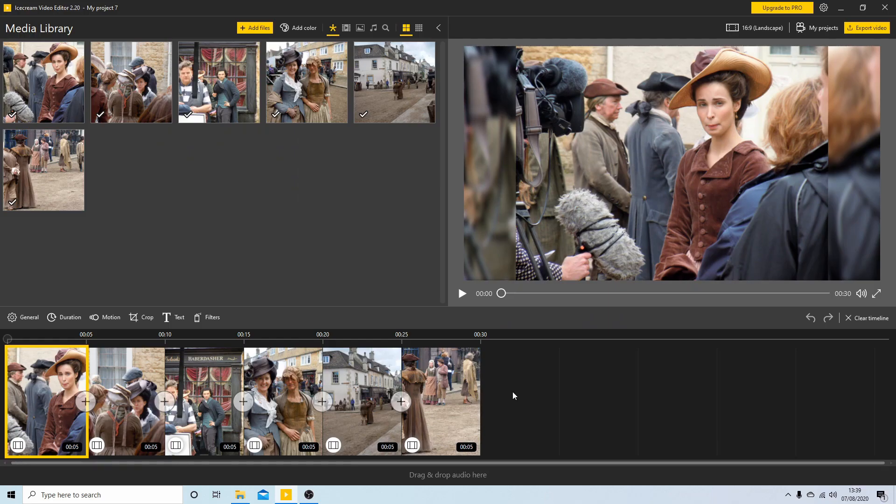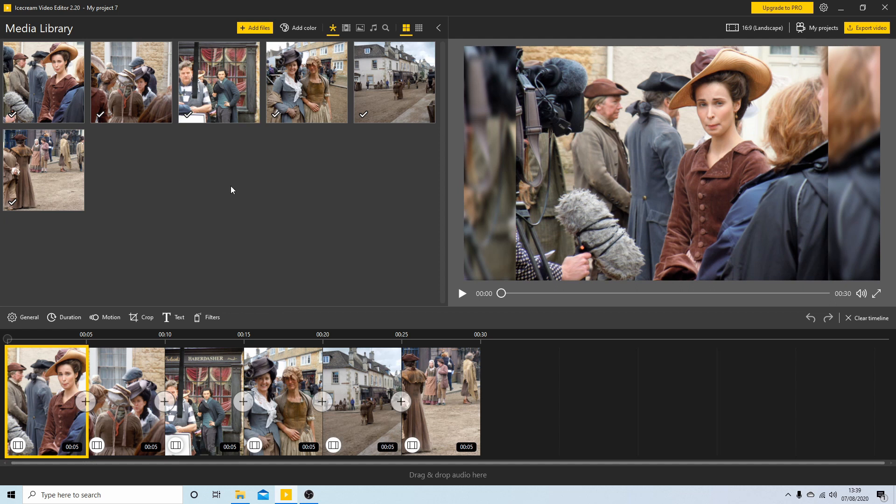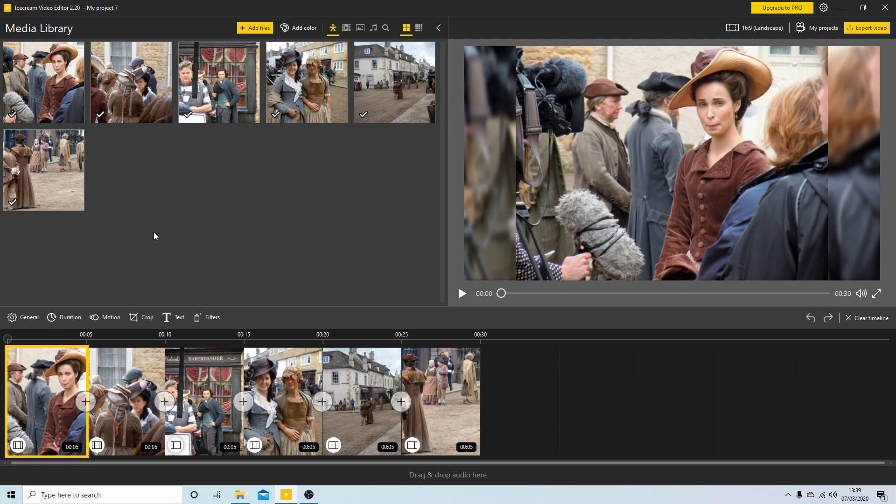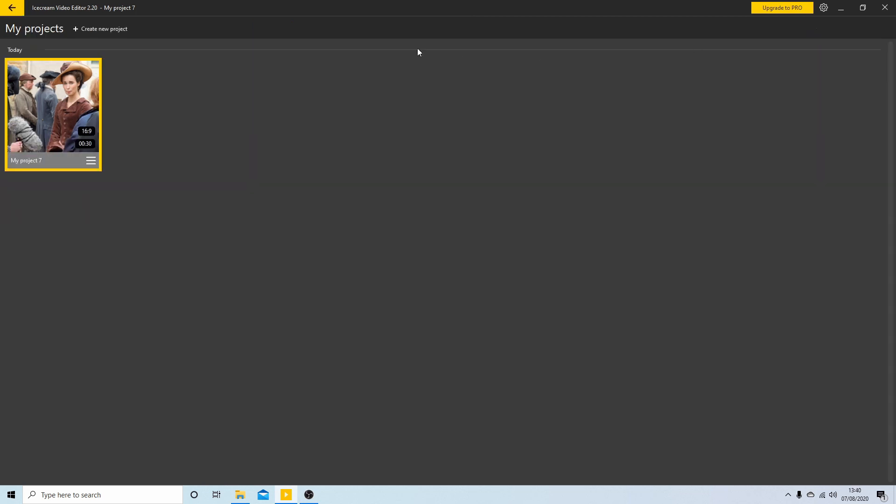I've opened up Icecream and I'm just going to go over one thing first. It will always open up the last project you created. If it's your first time, this area here, the media library, will be blank. If you come up to the top of the screen you've got something called My Projects and this is where you manage your projects.